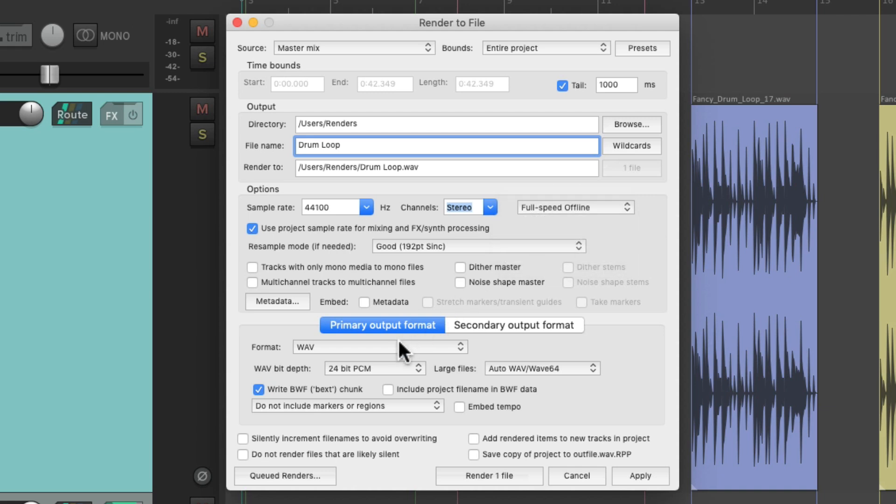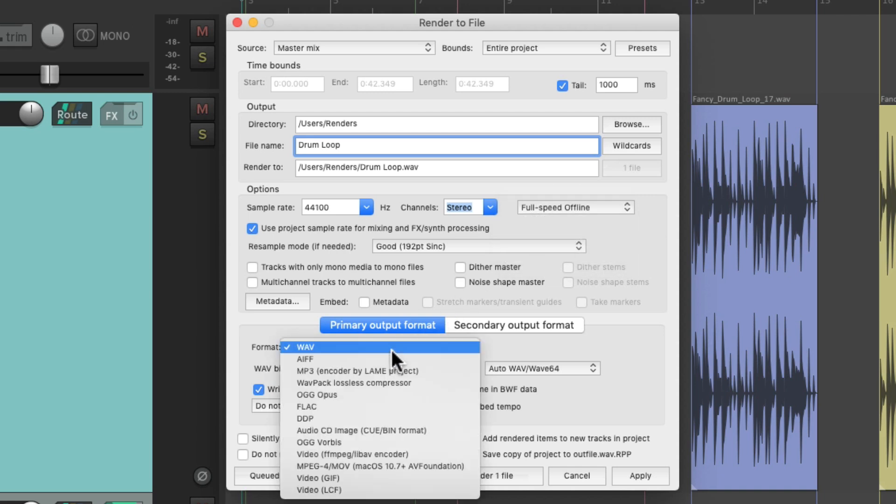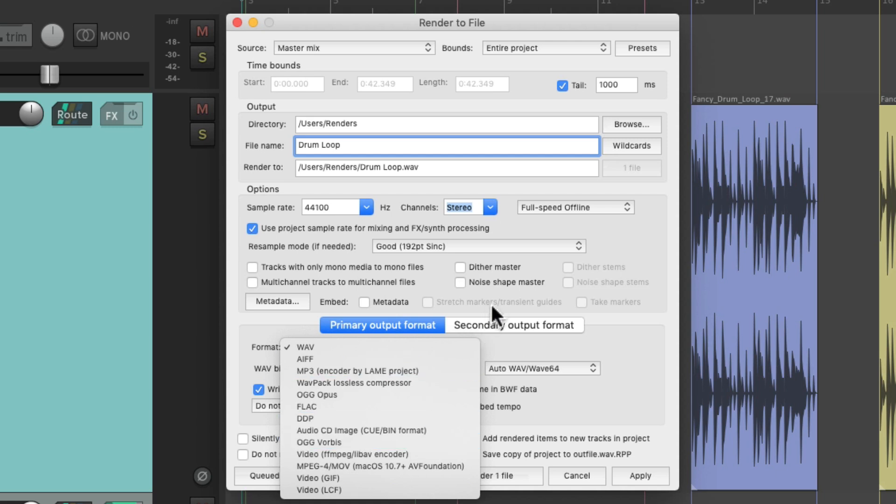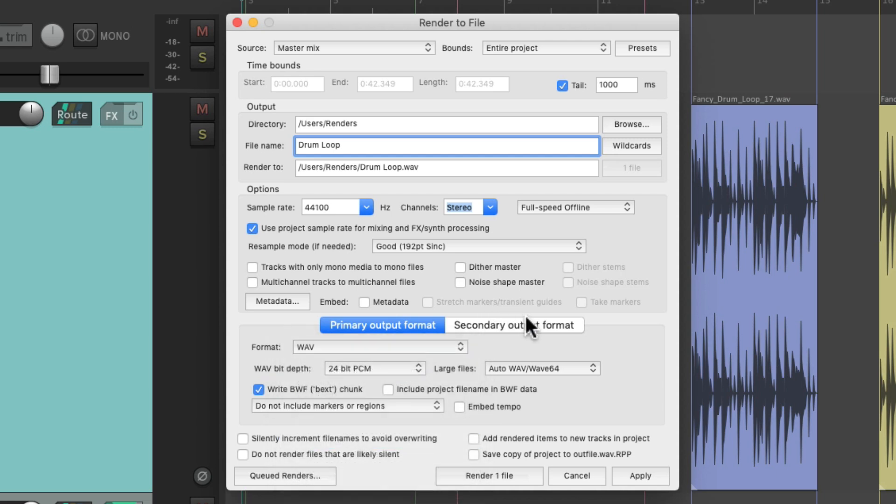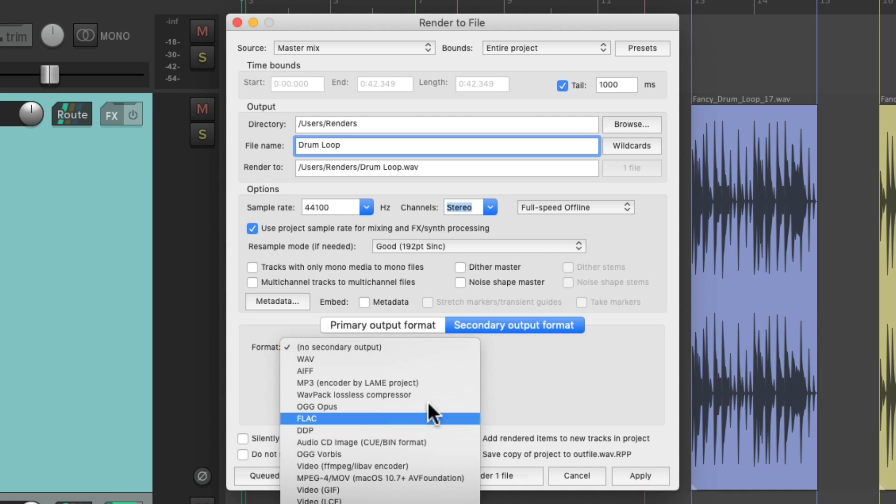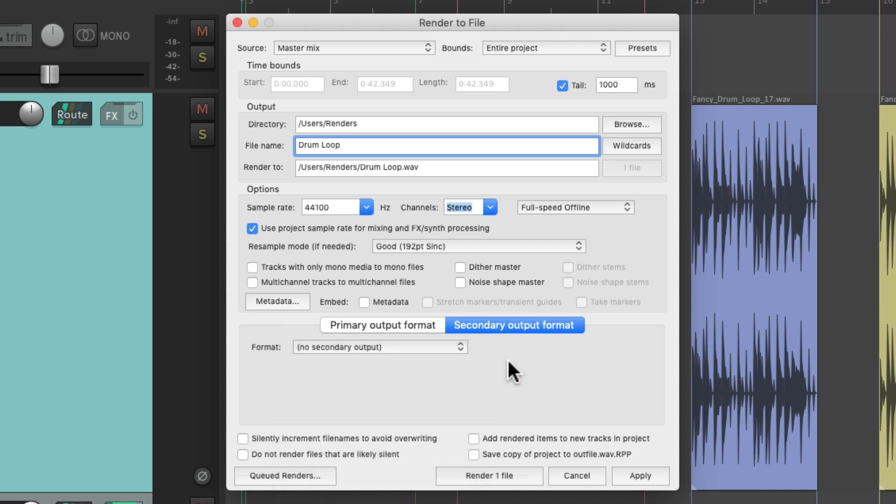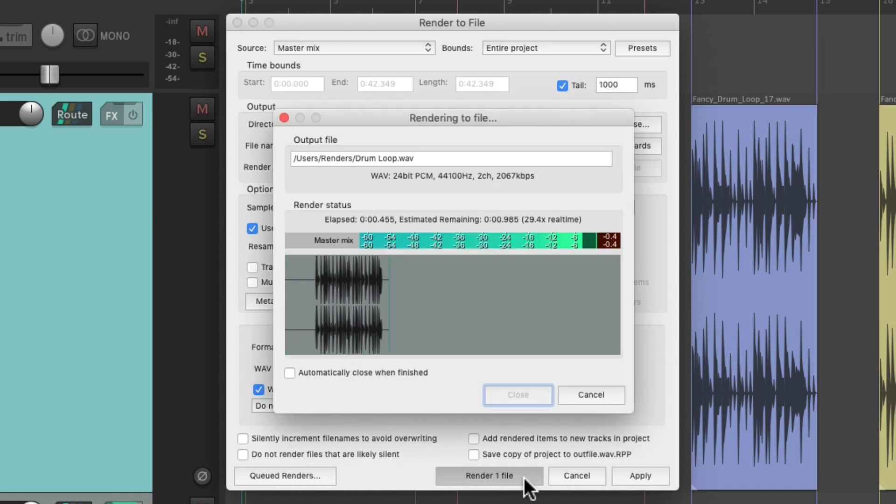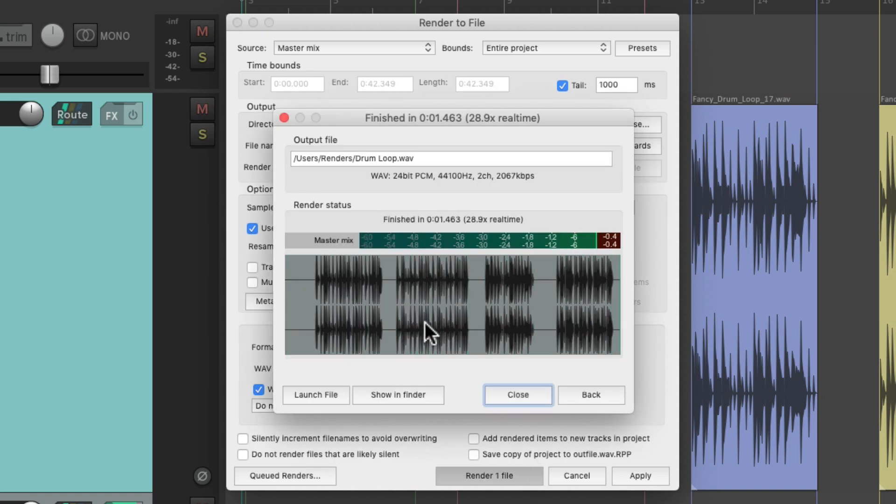Then down over here, we can choose the format, whatever file format you want. And we can also choose a secondary output format as well. So we can render two files at once for each render. Let's keep it simple and just render one. So if we choose our Render button, it's only going to render one file.